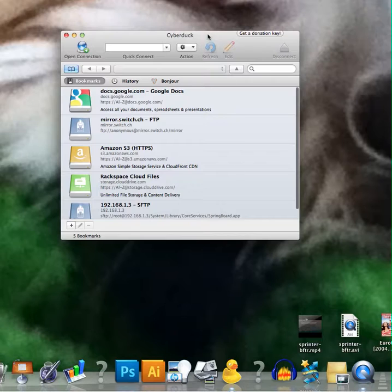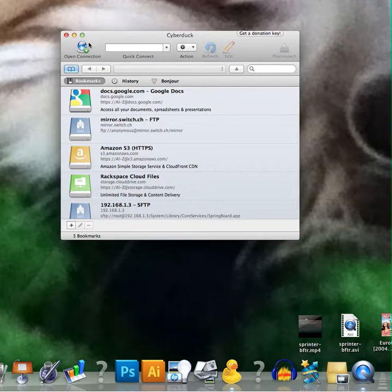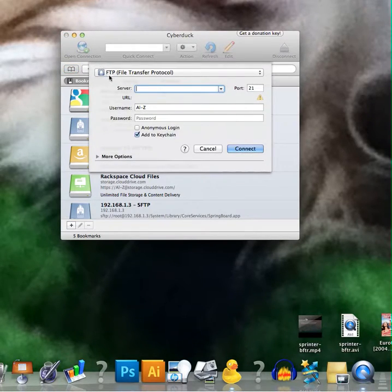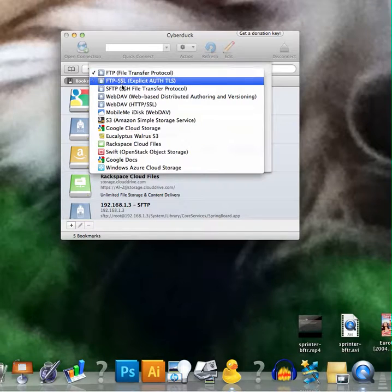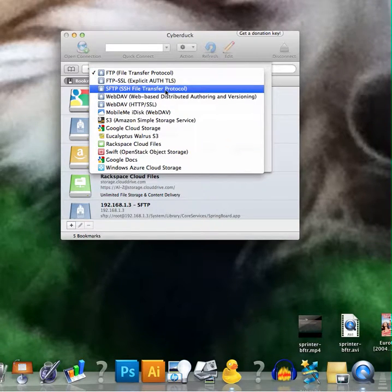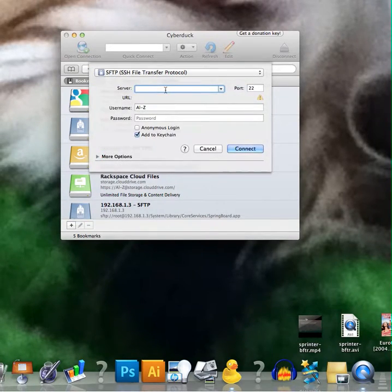So once you open it, go to Open Connection and then where it says FTP you need to change it to SFTP so it's SSH and from here on out the steps are the same as in WinCP.